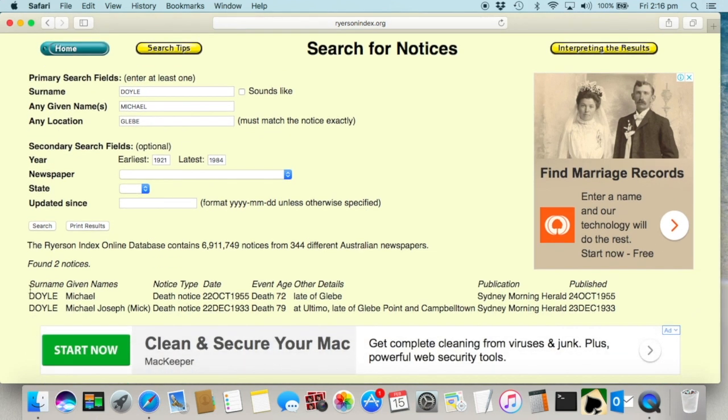Now we're down to just two, and the first one is the right age — he was 72 in 1955, which puts his birth at the right time. So in this case narrowing by location worked. If it hadn't, I would have had to do a bit of trial and error, looking up notices close to the right age or location and seeing if the obituary gave hints to it being the correct person, like the names of other family members.